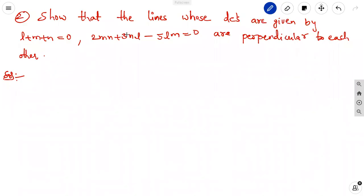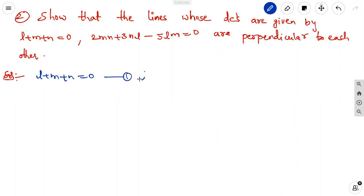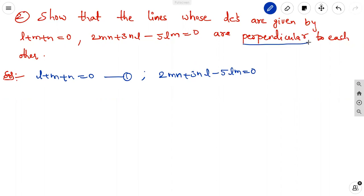The second question: show that the lines whose direction cosines are given by L + M + N = 0 (equation 1) and 2MN + 3NL - 5LM = 0 (equation 2). We need to prove that these two lines are perpendicular to each other. These are the two given relations, equation 1 and equation 2.